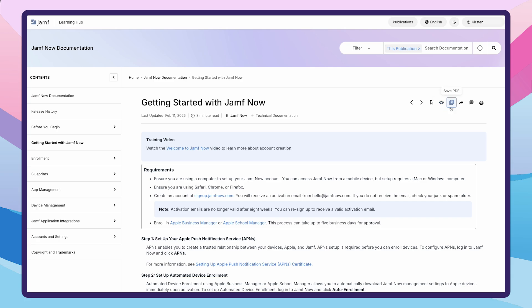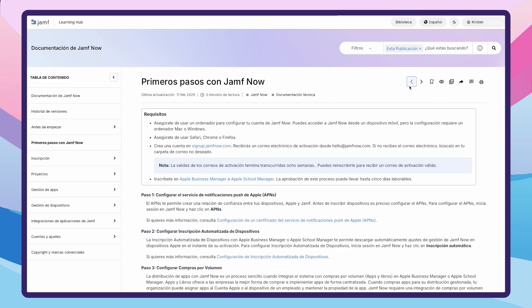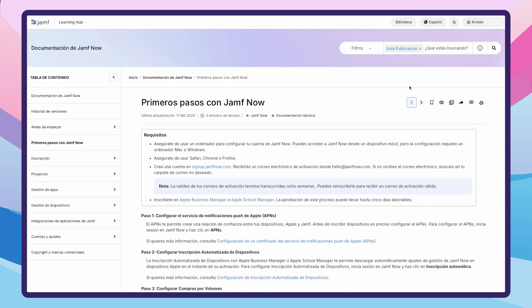Need an article to be saved offline? Download it as a PDF so you can access it anywhere, at any time. If you want to read content in another language, just pick your preferred language from the menu, and the page updates instantly. Any articles not yet available in your chosen language will display in English.